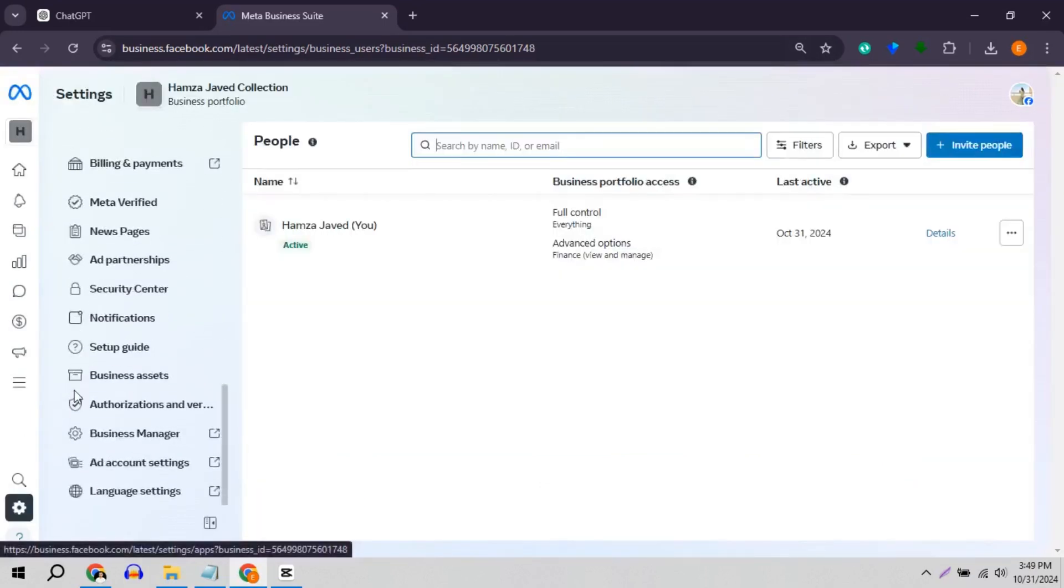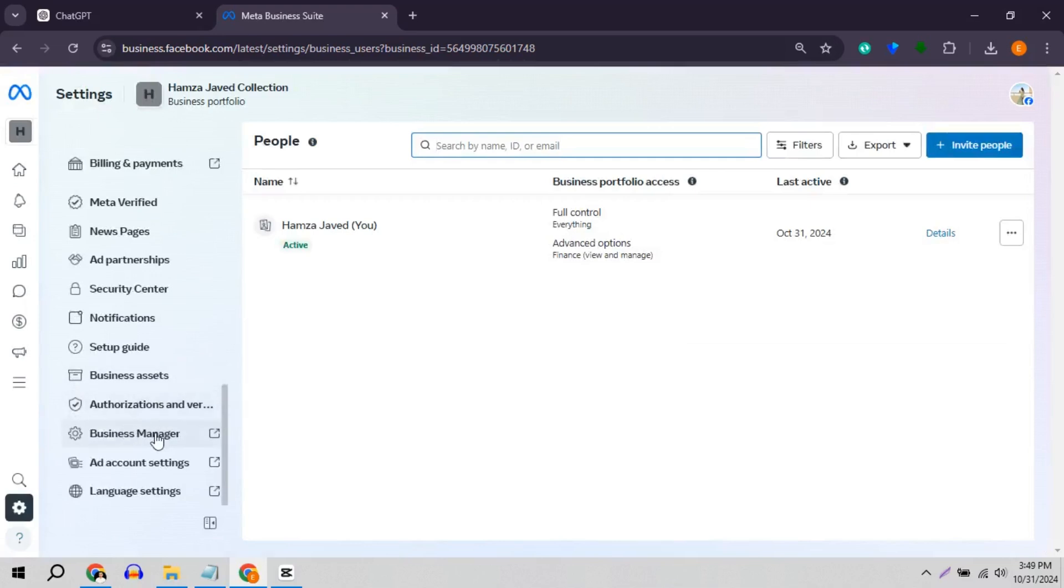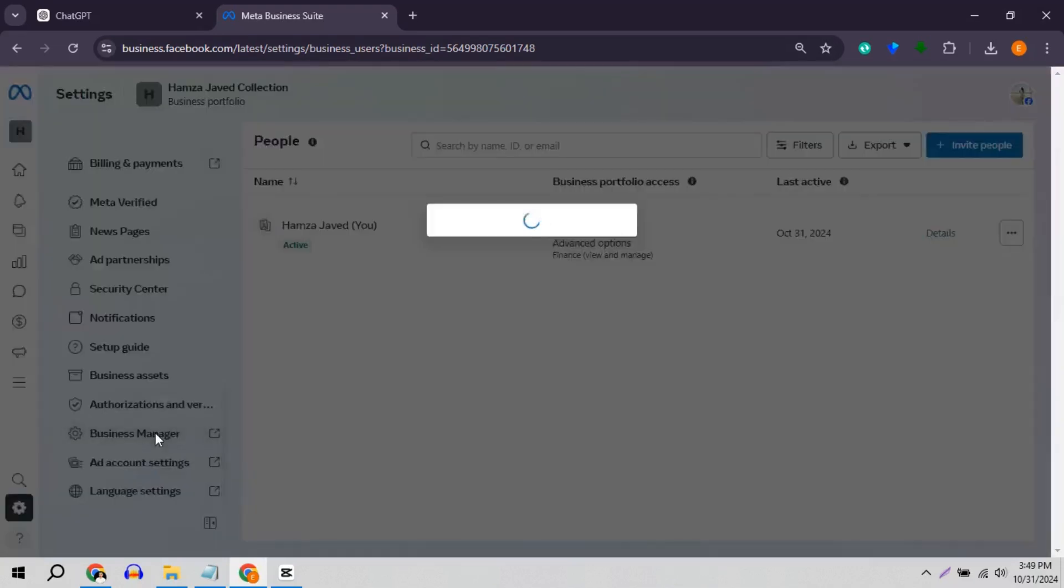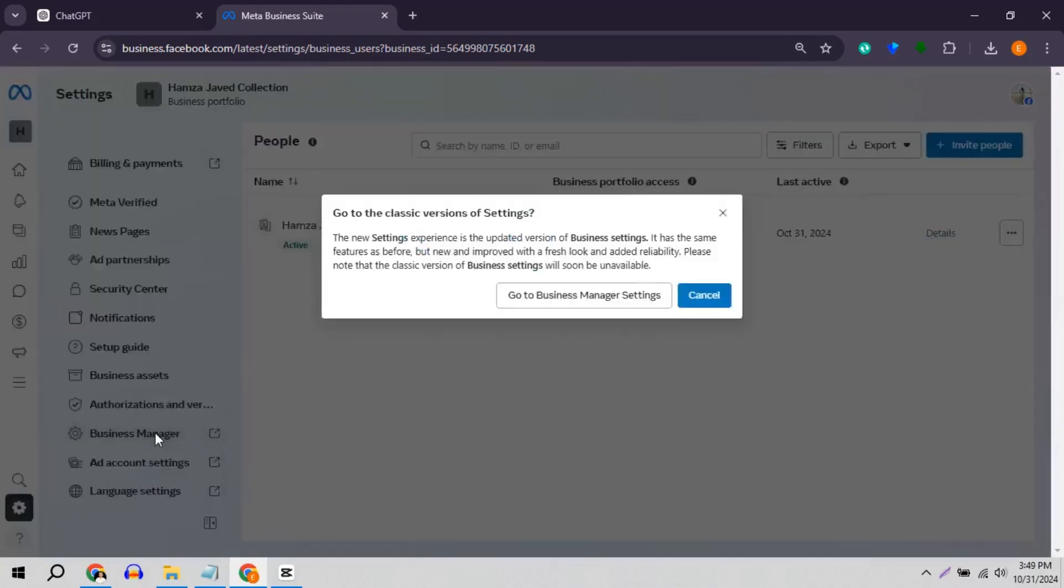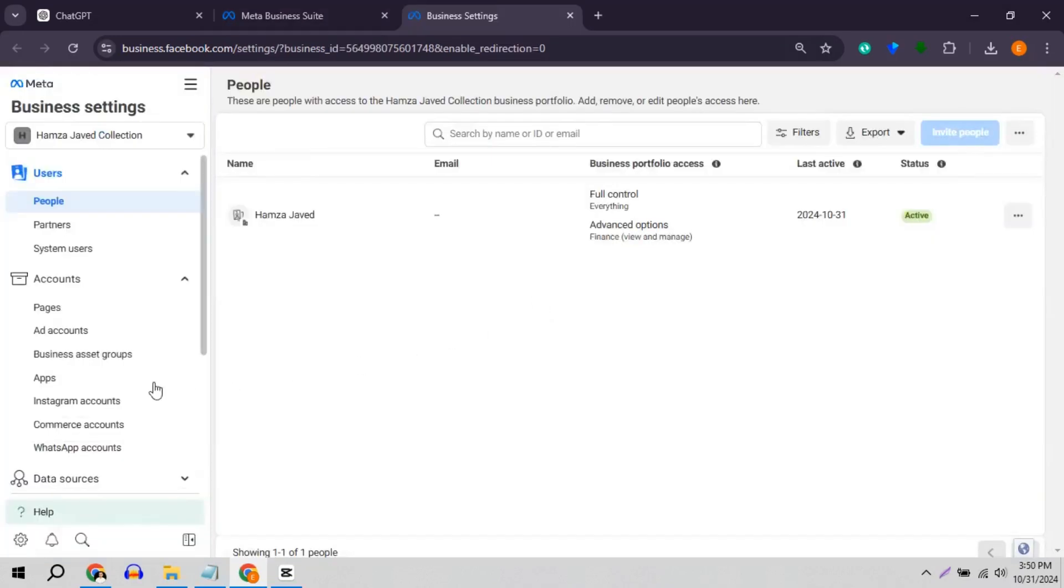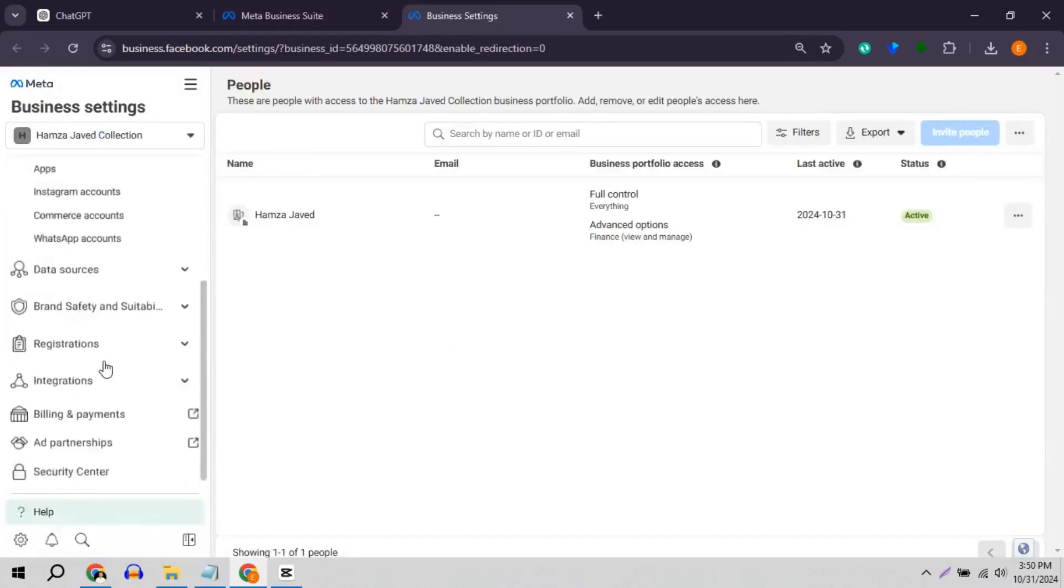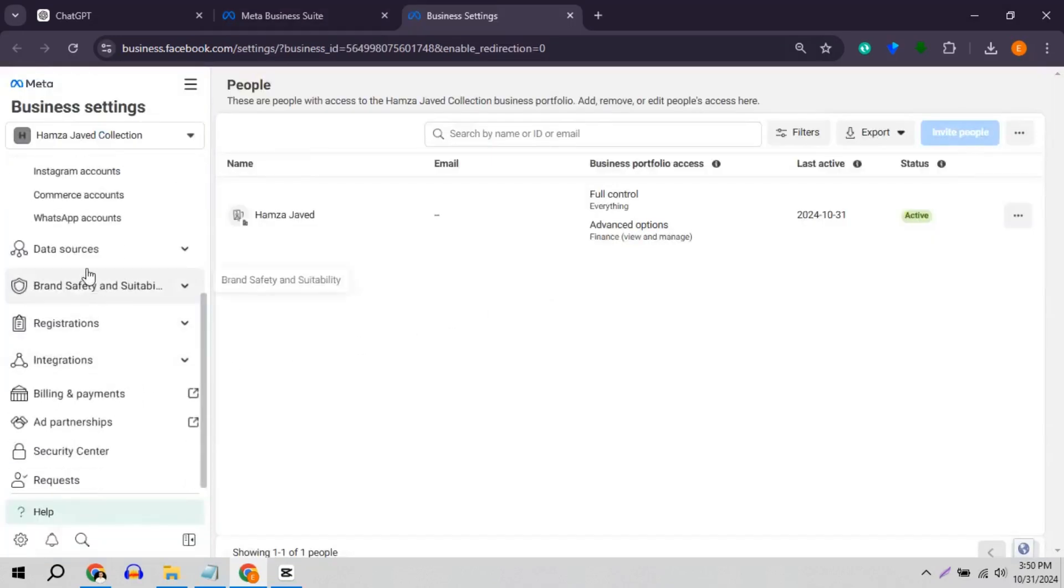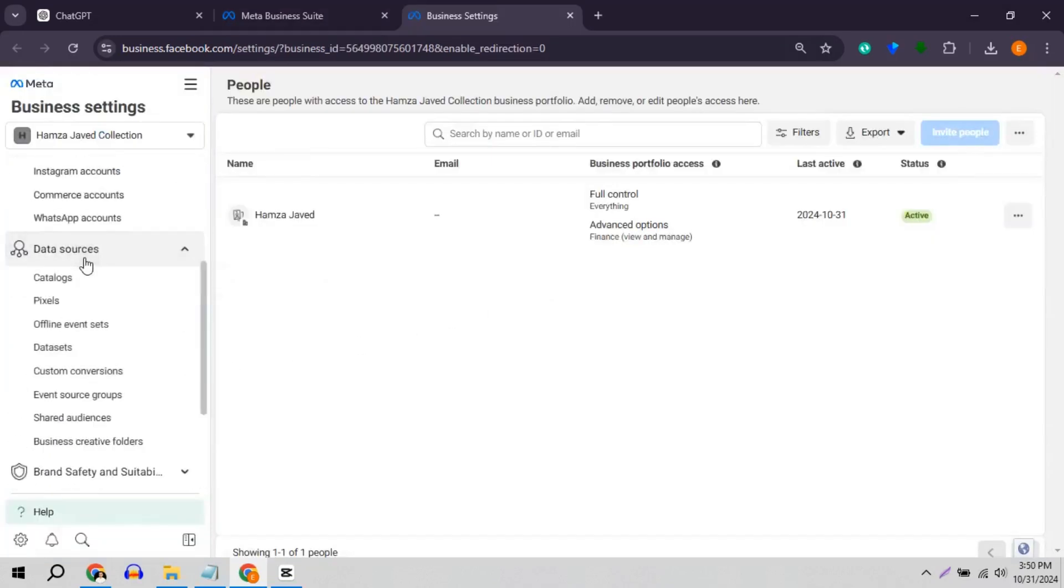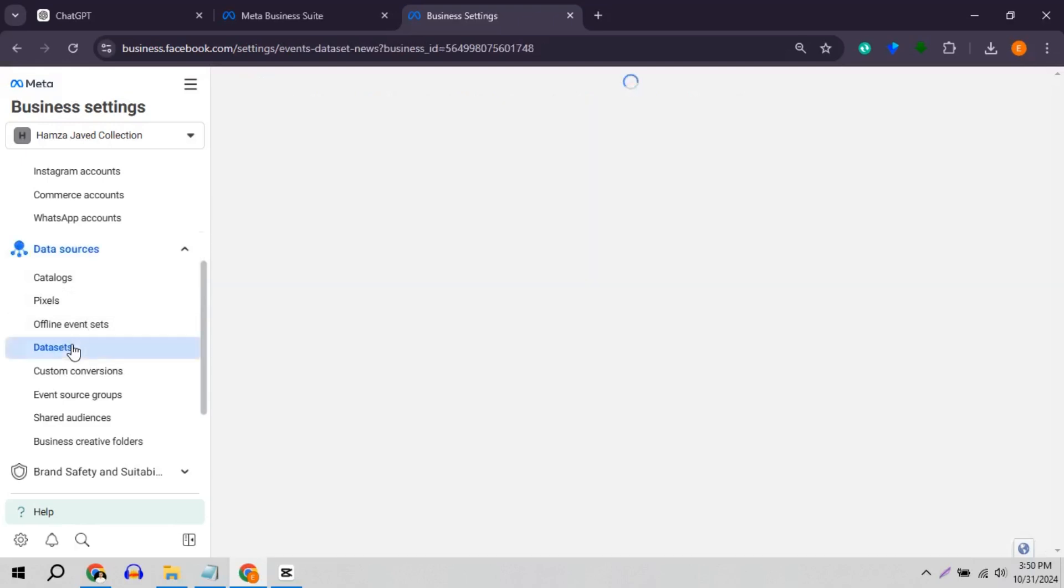Scroll down and click on business manager. Now click on open business manager settings, scroll down, click on data sources and then click on data sets.